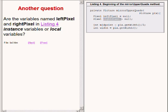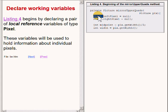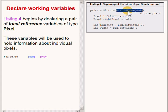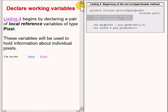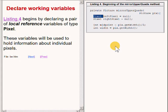The answer to the first question is that the two variables are reference variables because their declared types are not primitive types. The answer to the second question is that they are local variables because they are declared inside of a method named mirror upper quads. These two variables will be used as working variables and will be used to temporarily store references to individual pixel objects.